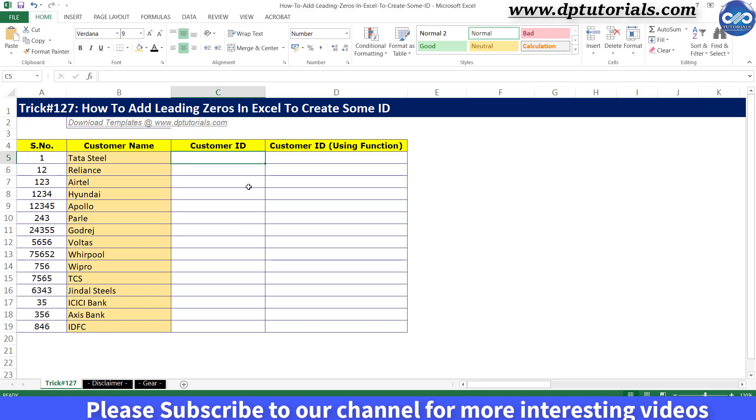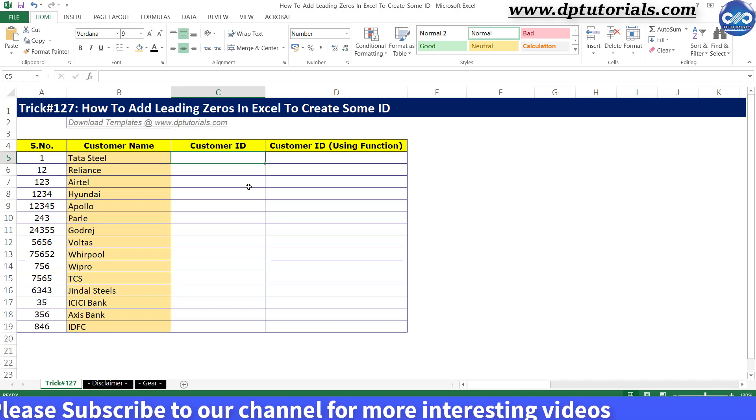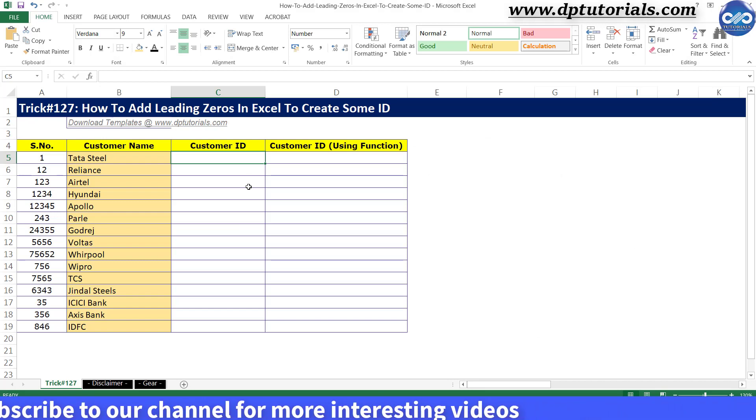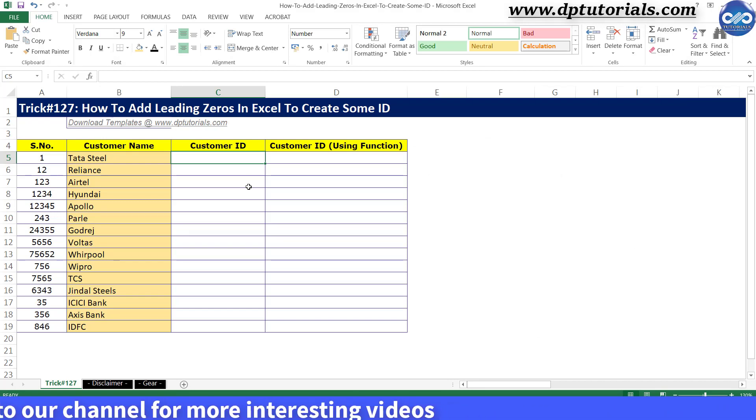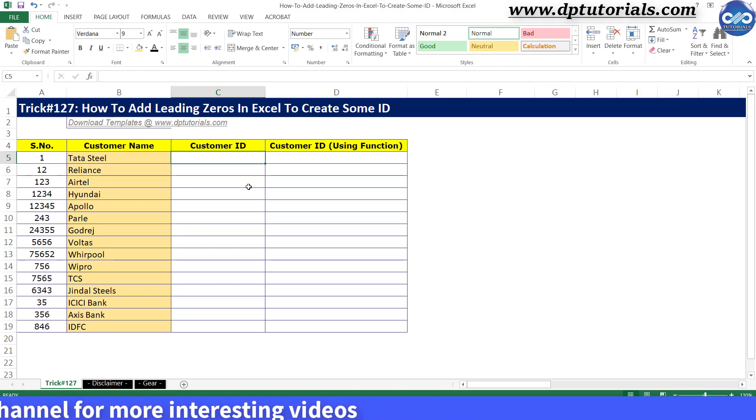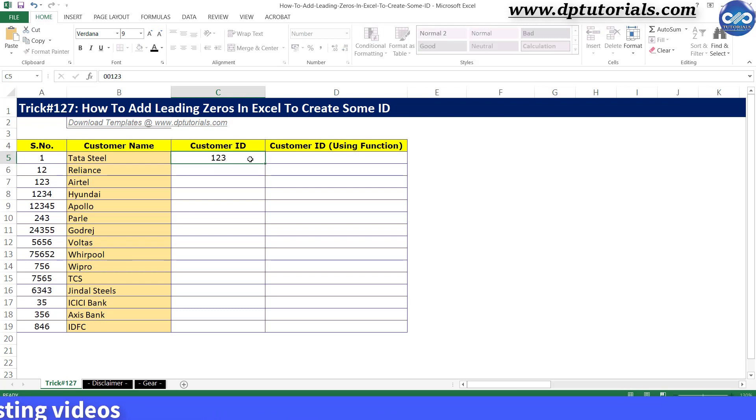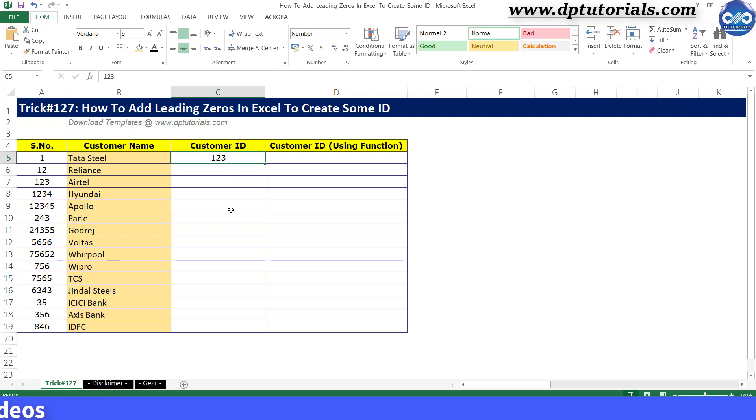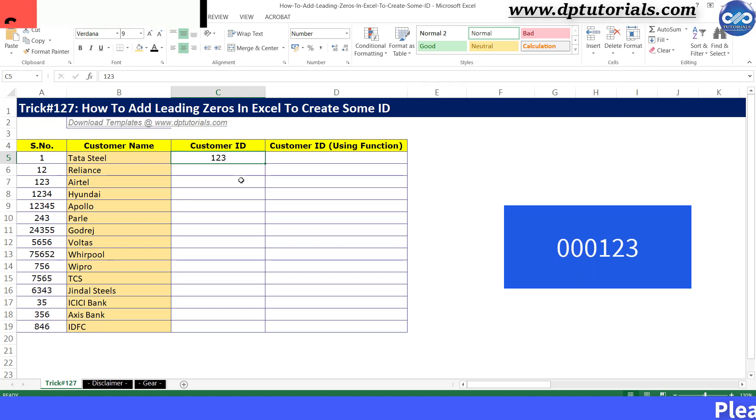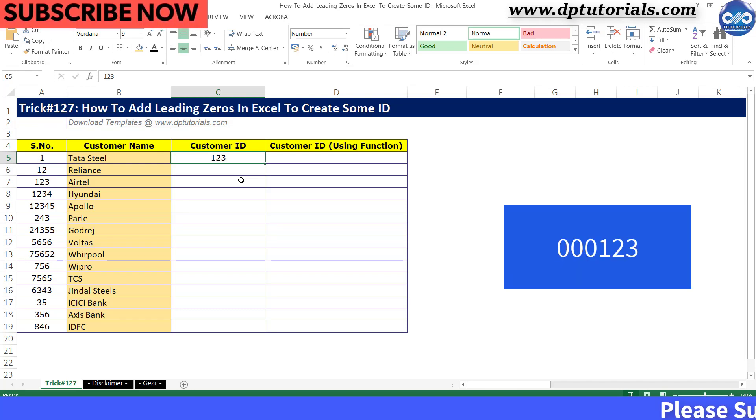You can't add the leading zeros to any number. Say if I enter 00123 in this column, Excel will reflect the value as 123 itself. But what if you are required to show the leading zeros as some ID, say like a customer ID?